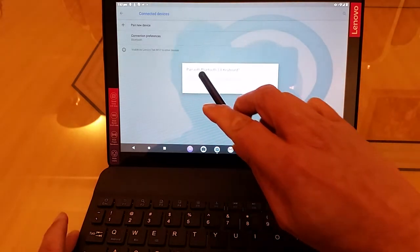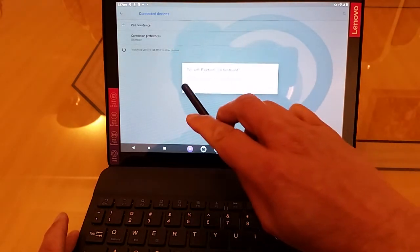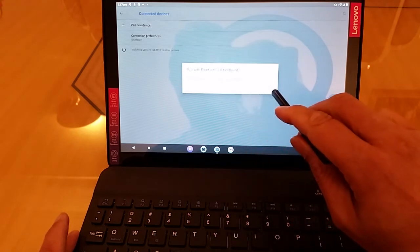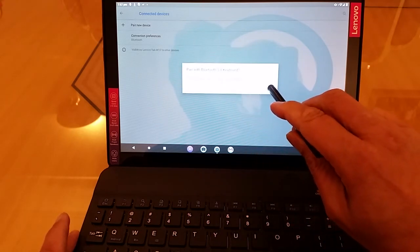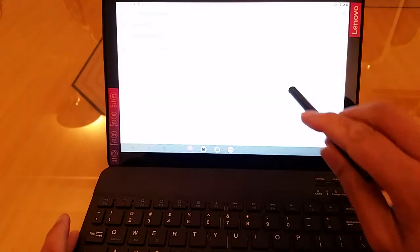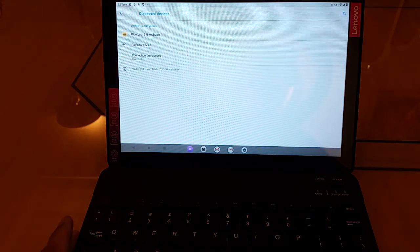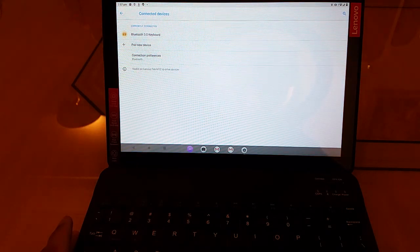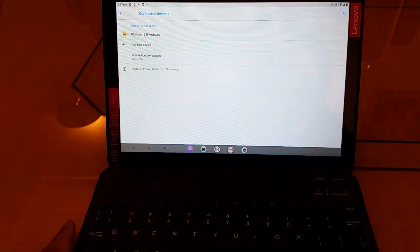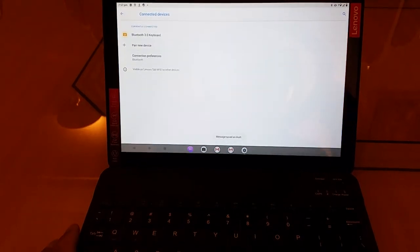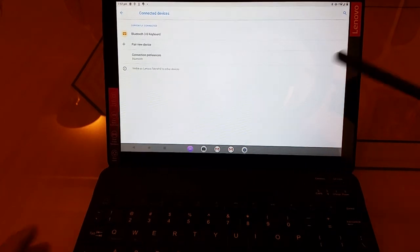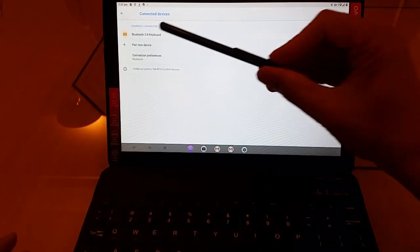It says, pair with Bluetooth. Allow access to your contacts and call history. So I just say, pair up please. And hey presto. That's it. It's done it.